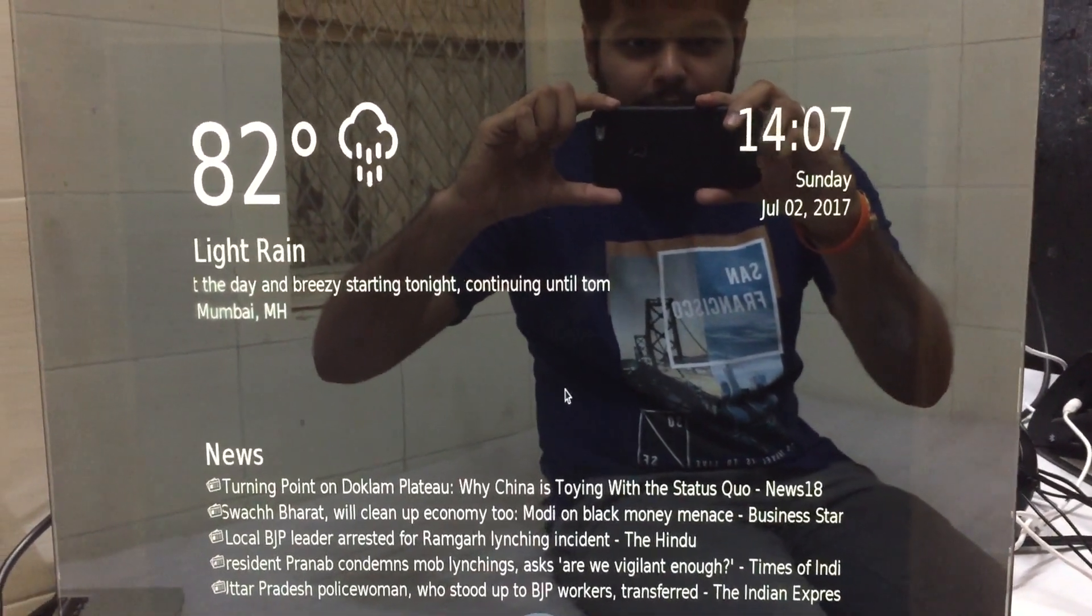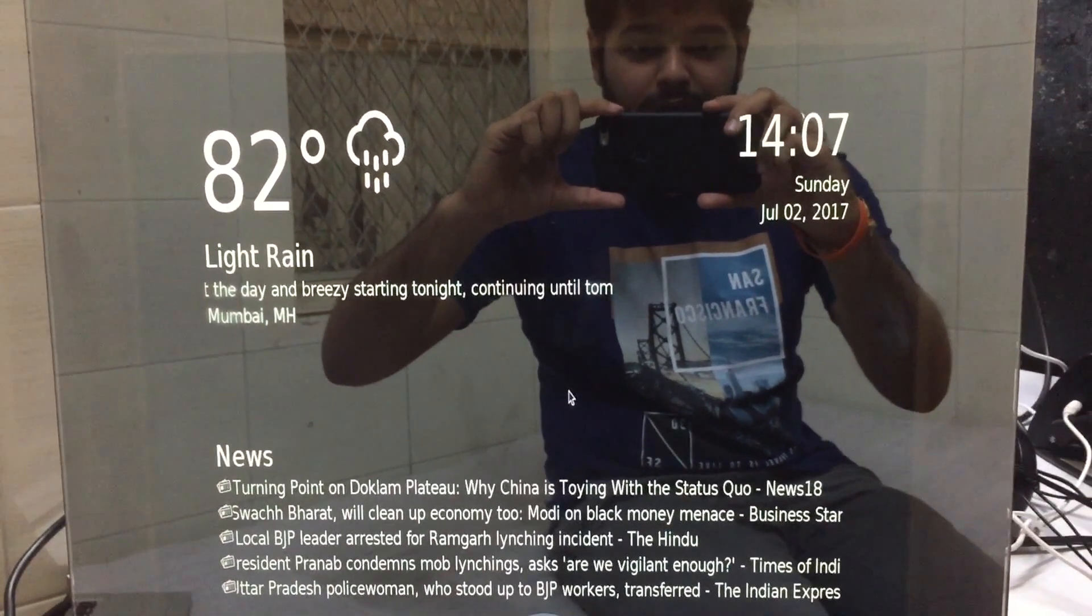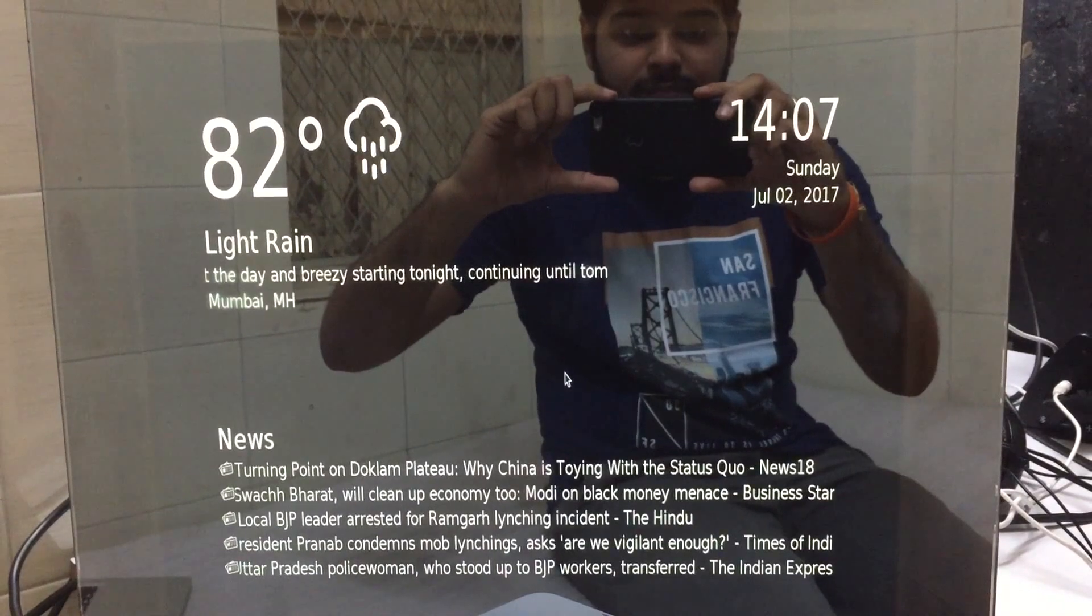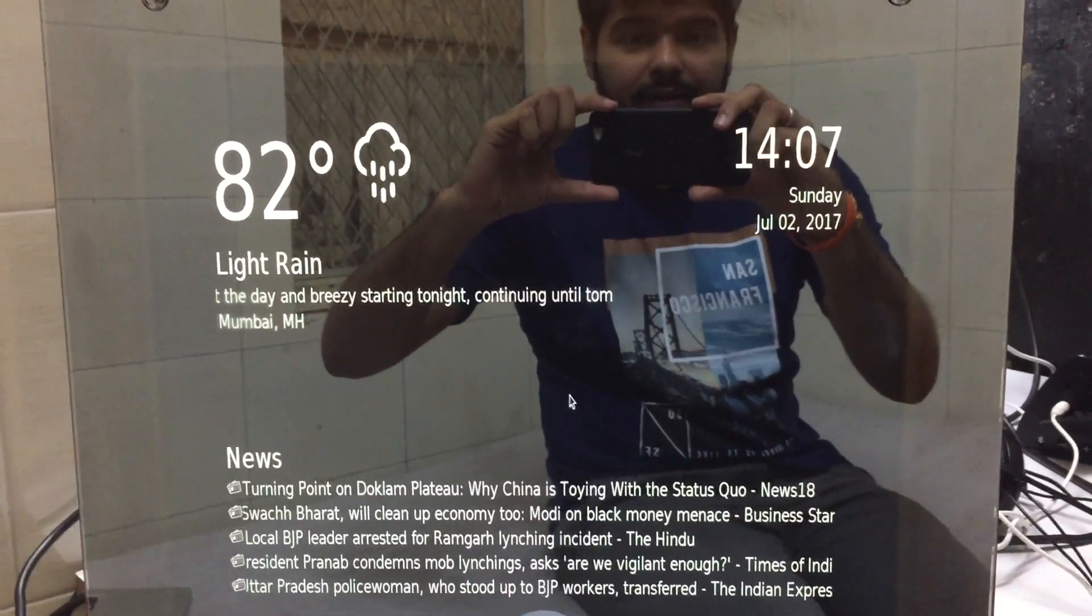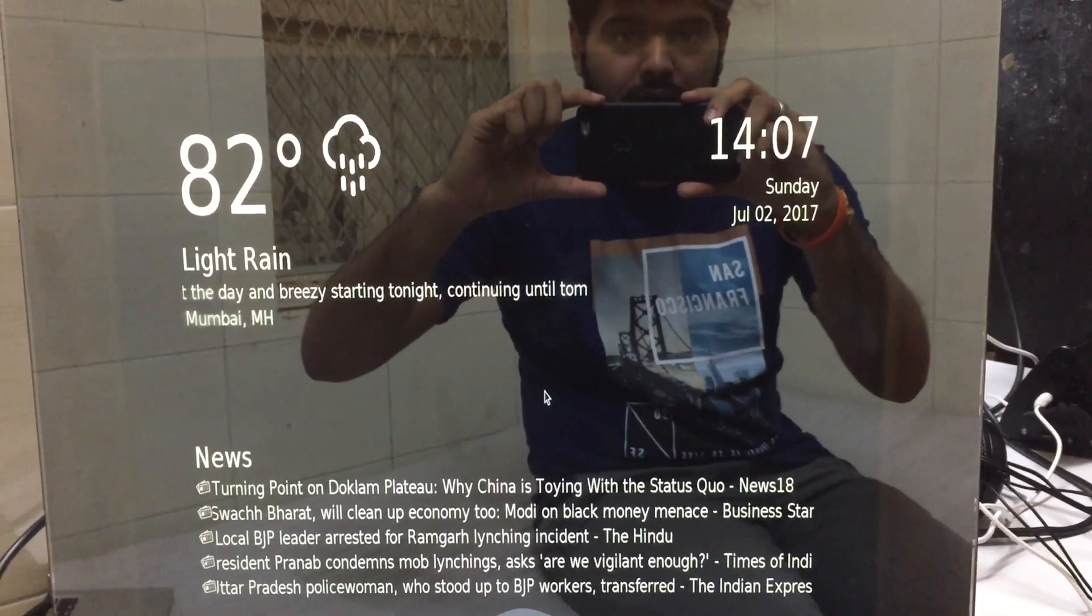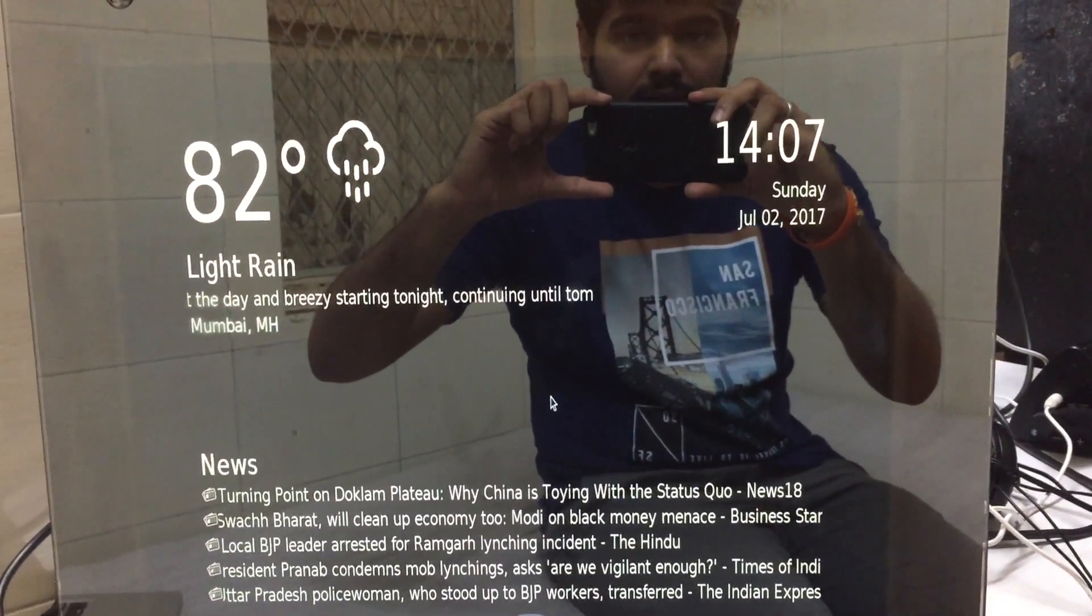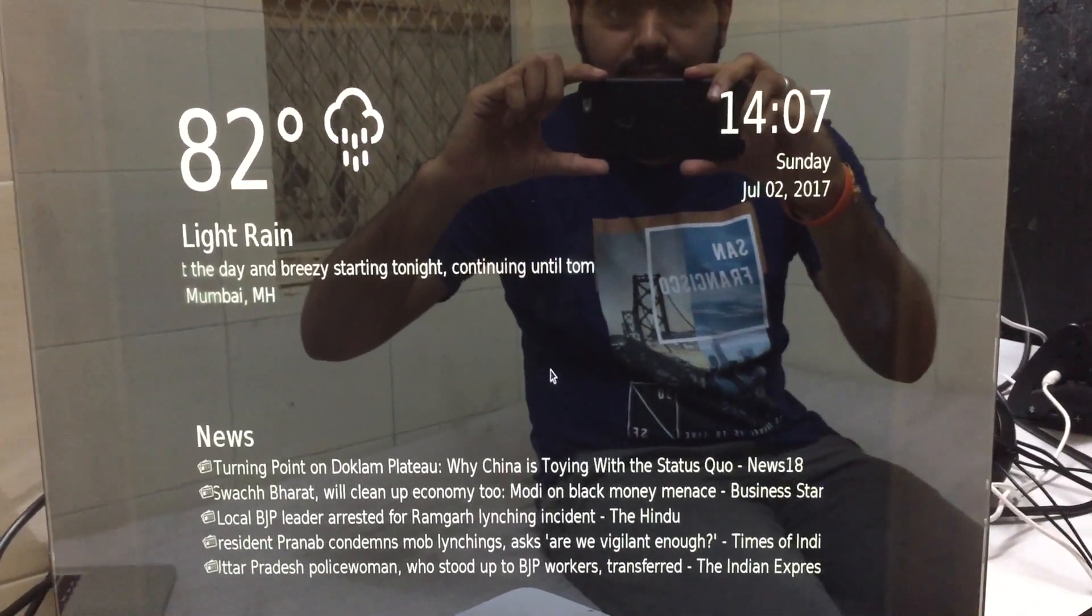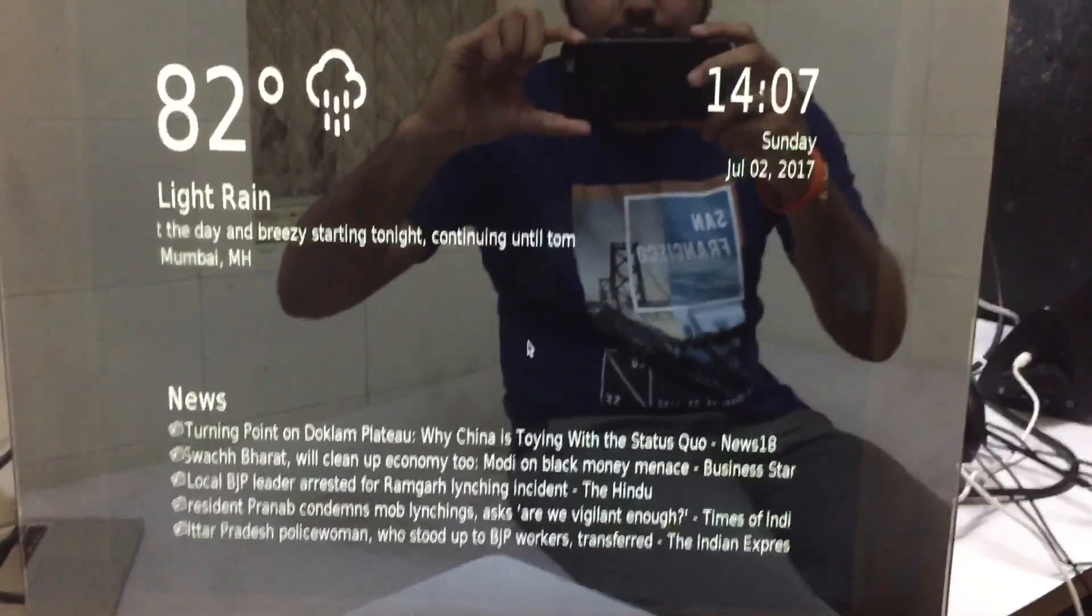Thank you guys for watching the video. This is our Smart Mirror. The next video will be based on an interactive Smart Mirror. Thank you so much. See you soon.